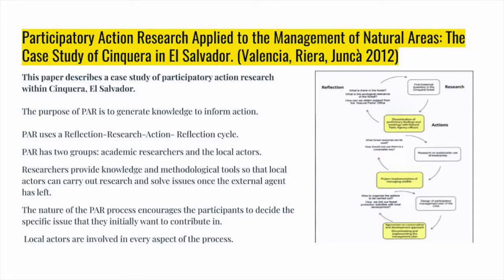PAR uses a cycle of reflection, research, action, and reflection that has resulted in the co-production of knowledge between two groups: external academic researchers and local actors. Every step of this cycle involves local community members. The assistance provided by an external source provides adequate resources and research to promote empowerment without taking over management. Through PAR, participants decide what issues they want to work on. The cyclic nature of PAR helps to sort ideas and decisions and helps to design a strategy.